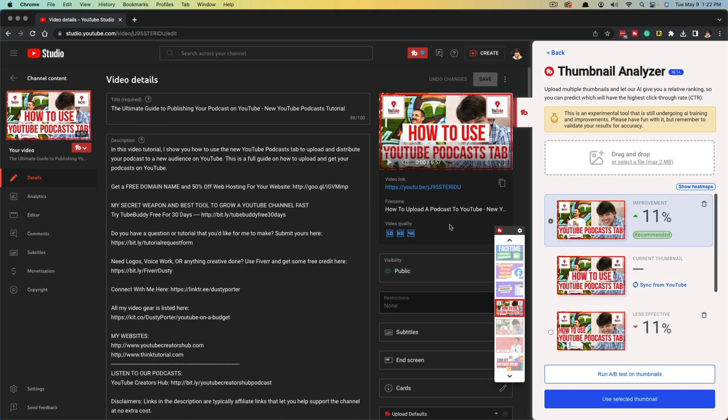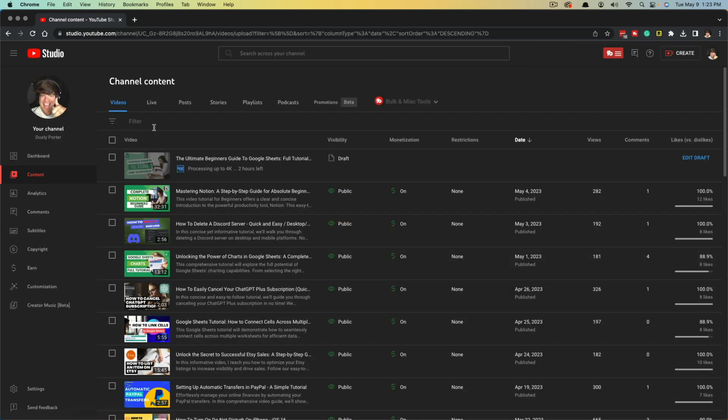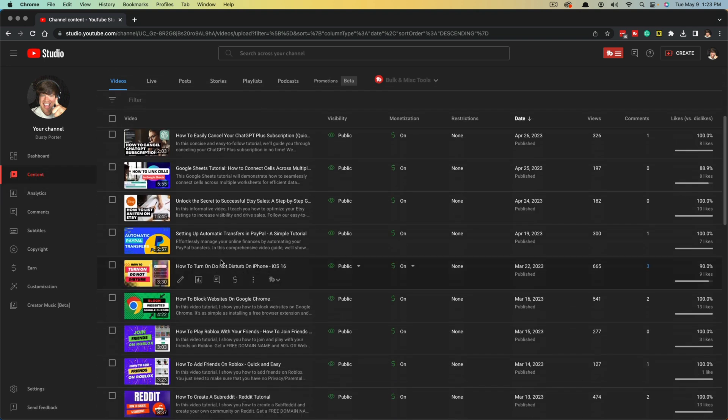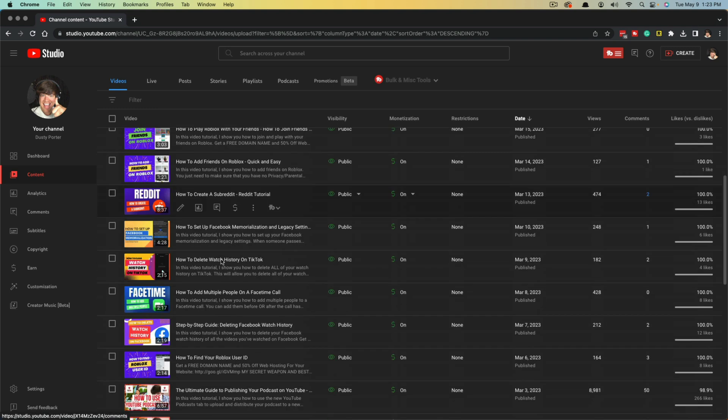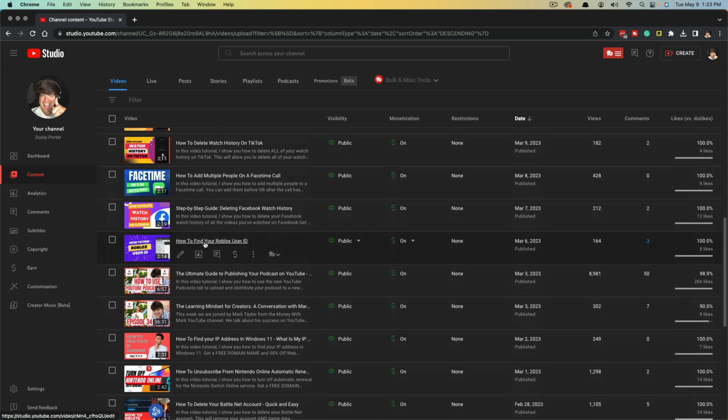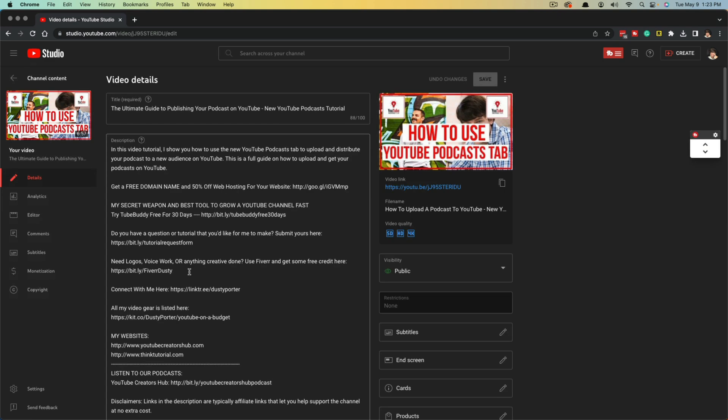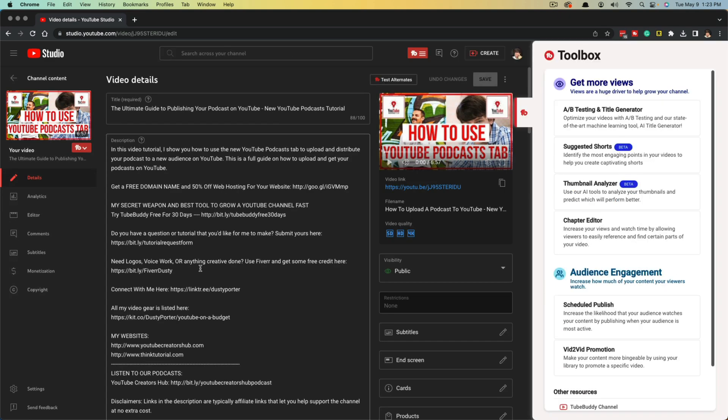Let me walk you through how to use this tool. If we navigate over to our YouTube studio and then go to content over here on the side, it'll show a list of our currently uploaded videos. I'm going to choose one of my more popular videos recently, which is my ultimate guide to publishing podcasts on YouTube.